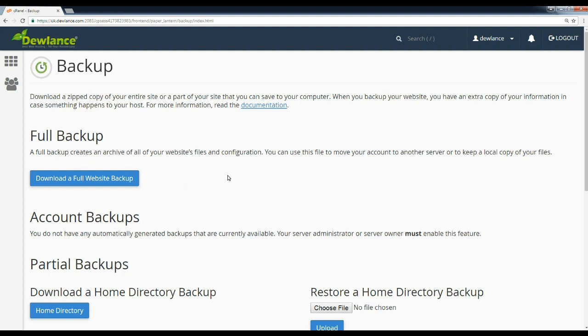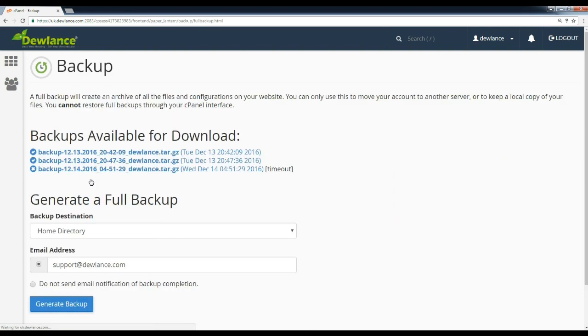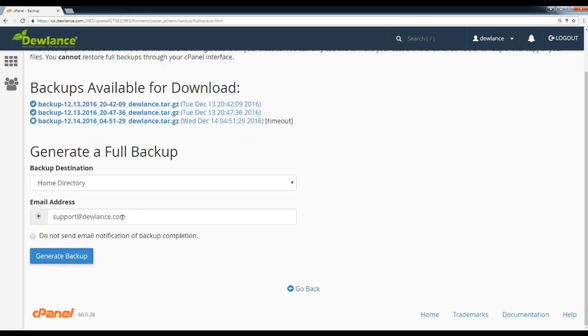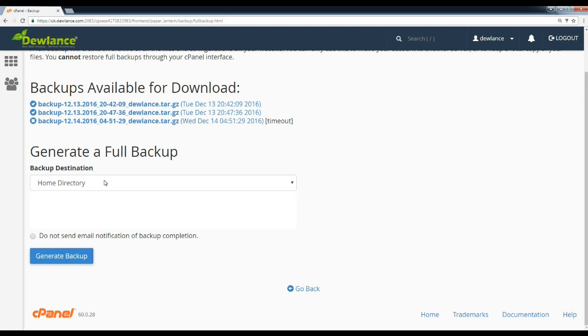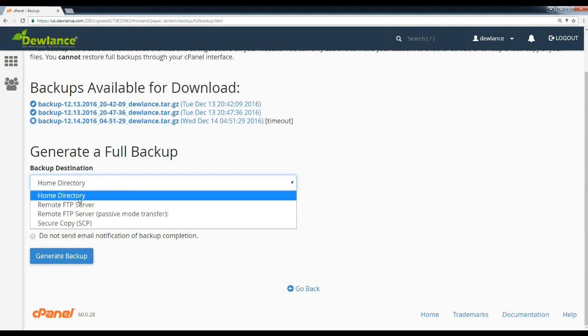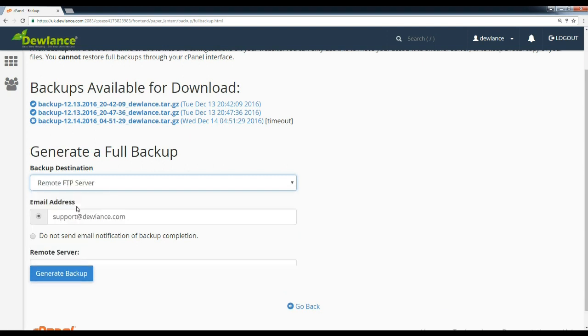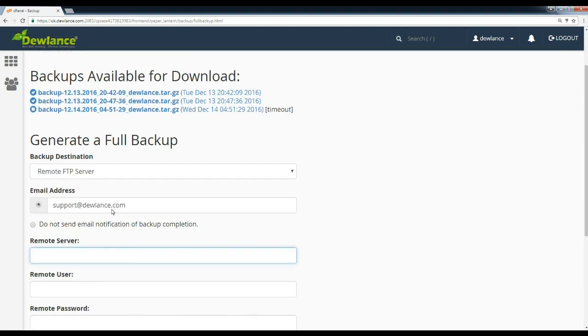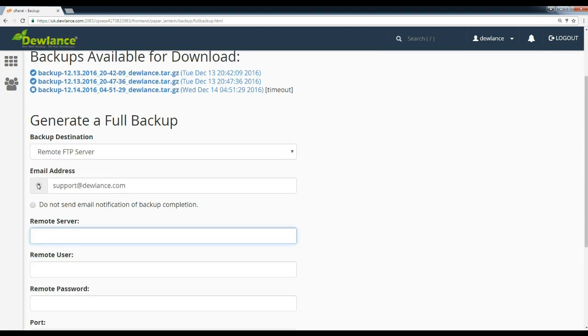Under full backup, click on download a full website backup. From the drop-down menu, select backup destination to remote FTP server. If you wish to receive an email notification if your website size is big, then enter your email address.